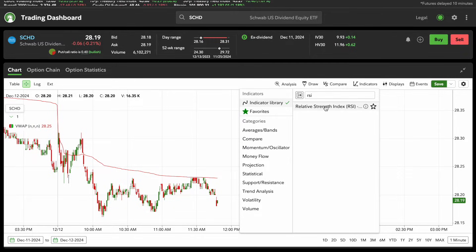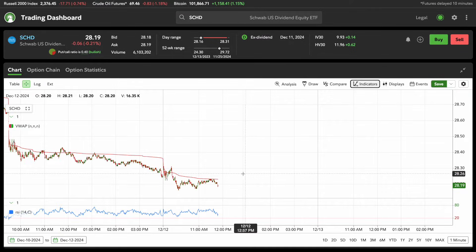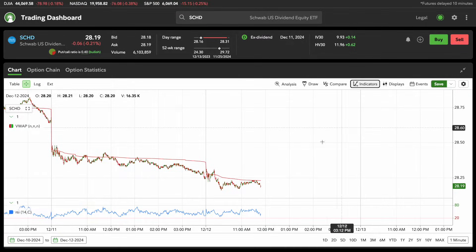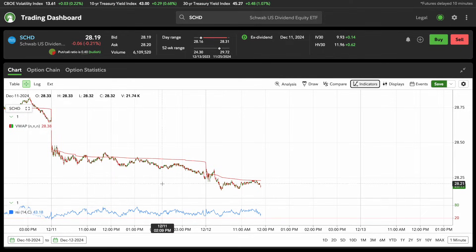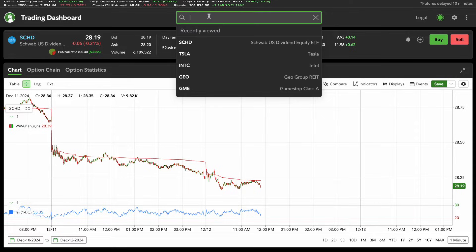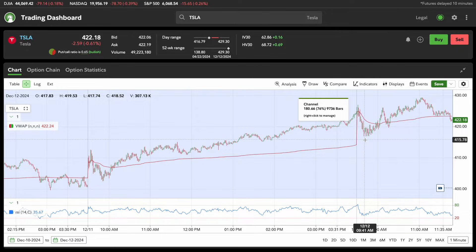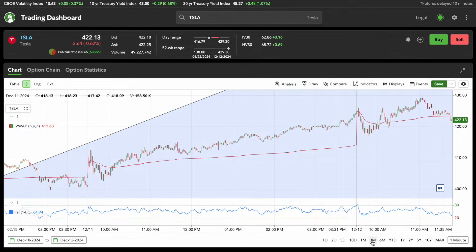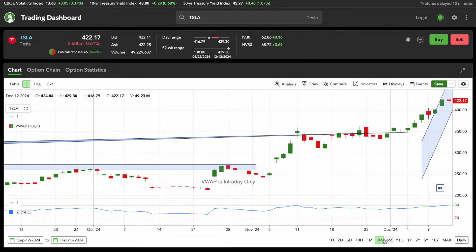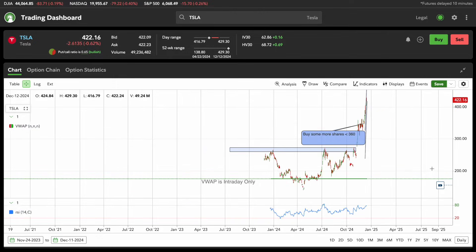Next, we're going to put on RSI, because everybody seems to know what RSI is. I have another video on that which I'll post at the end. Here's RSI showing on the bottom now. Let's bring up Tesla. Looking at Tesla RSI on the last three months, you can see that the RSI on the bottom is 80 — so 80 RSI at 4.22.